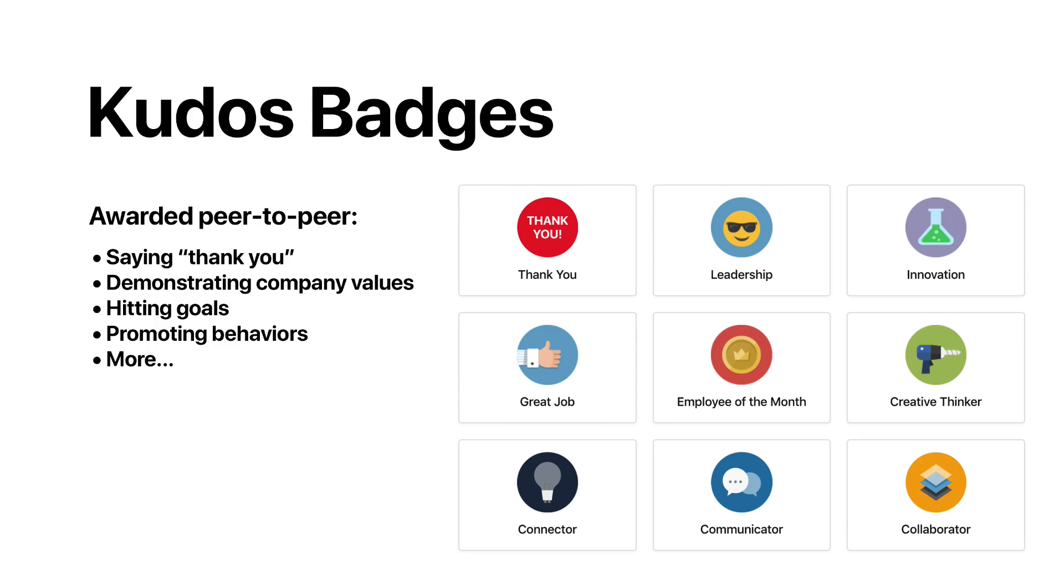As your employees express gratitude and receive recognition, their bonds to one another will strengthen, and your teams will work better together.